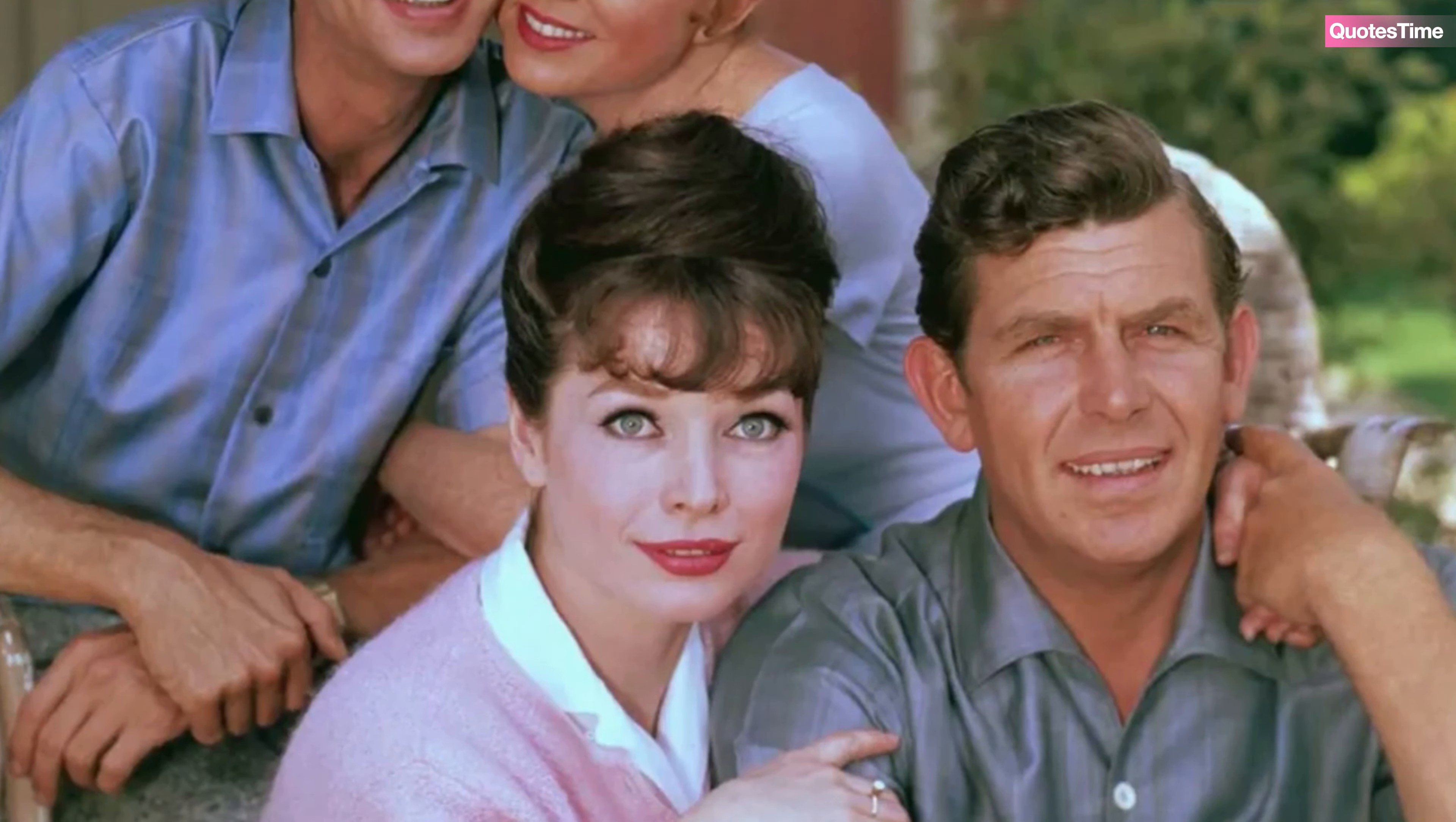However, the couple faced a significant challenge. Despite their efforts, they were unable to have children of their own. Undeterred, Andy and Barbara decided to adopt, welcoming two infants into their home.